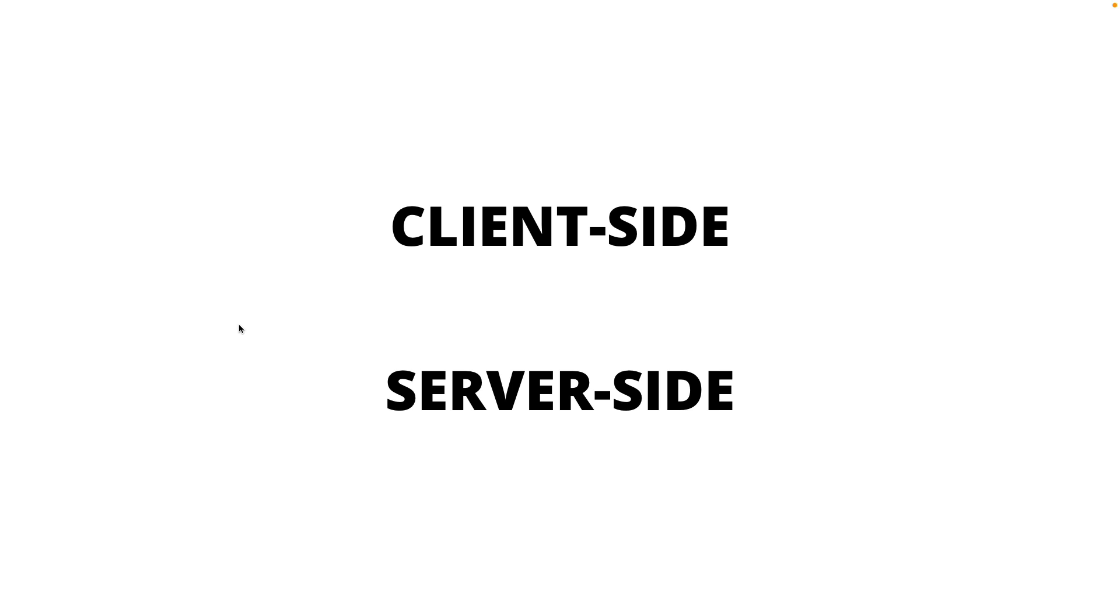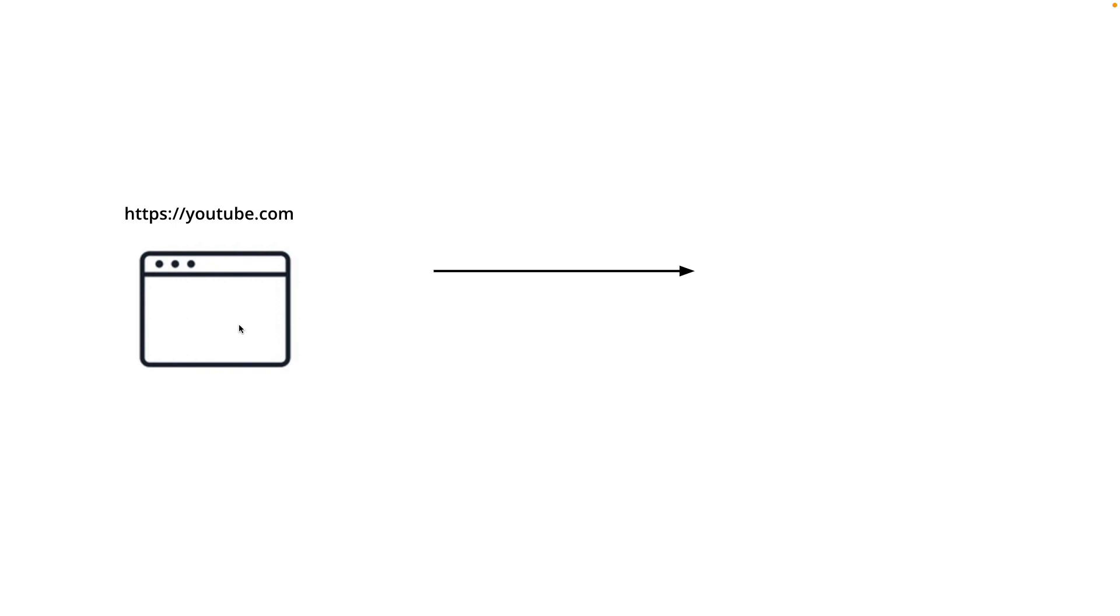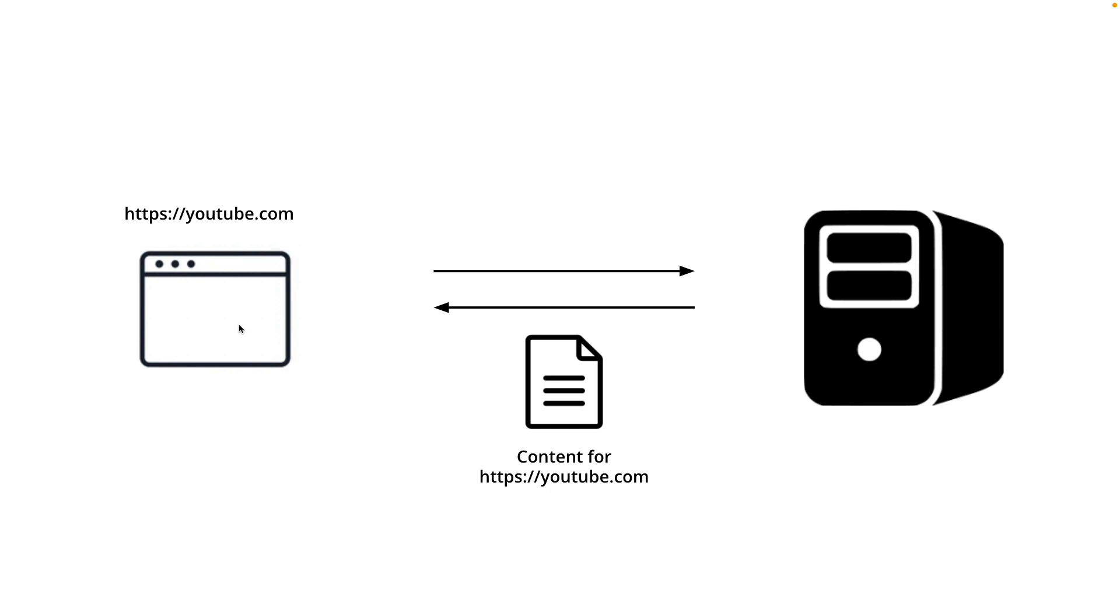But before we jump into that, let's take a step back and take a look at how browser receives the HTML from the developer. When you put a browser key in the URL like youtube.com, what happens is that YouTube will be used as an address to look for the server or the computer that serves the YouTube website. And what it returns is a content. So the server responds to the request with the contents for the YouTube website.